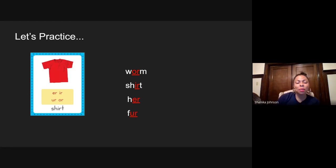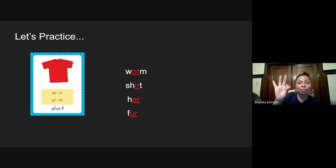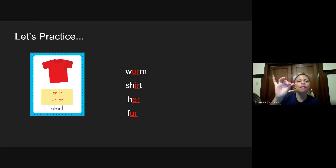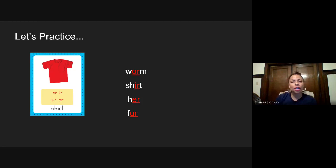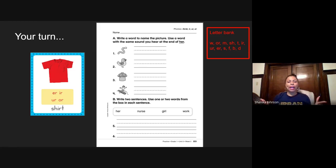The next one, elbow up. You tap it out first and then we'll do it together. Ready? F-U-R. Fur. Very good.